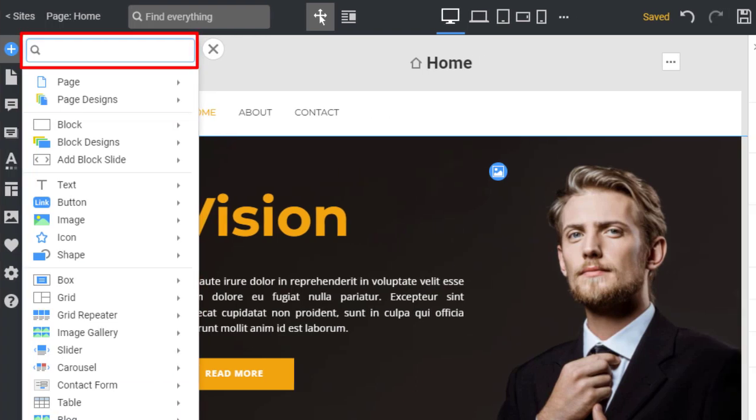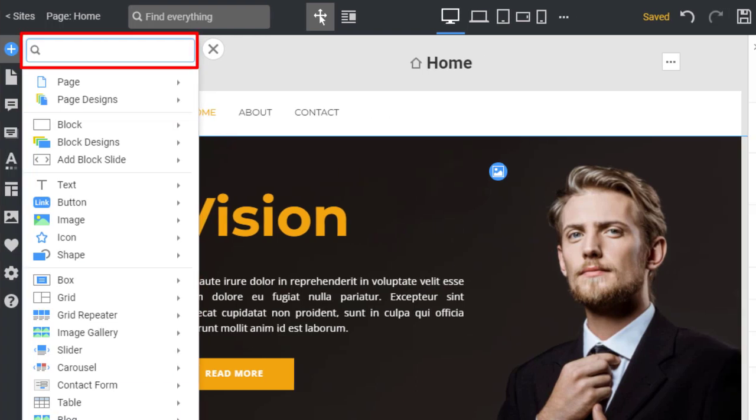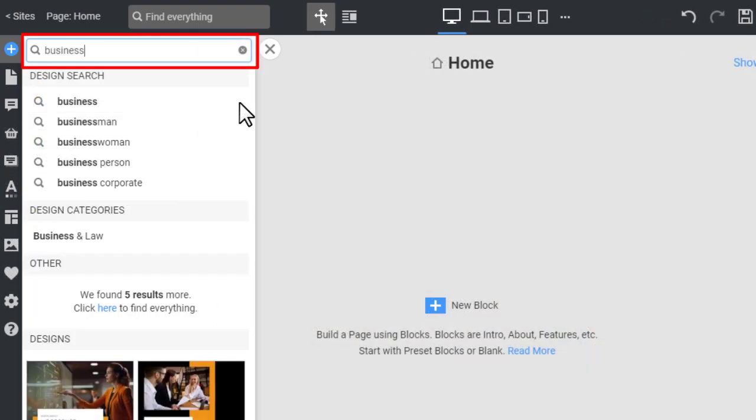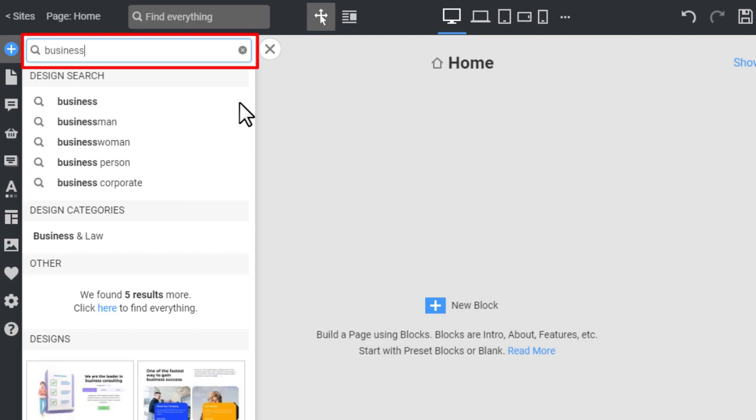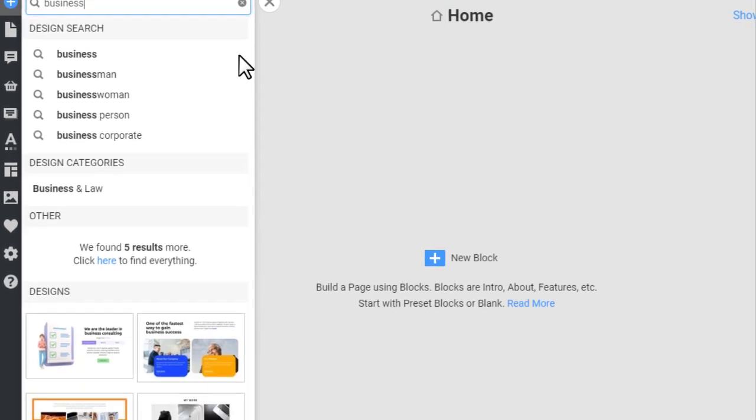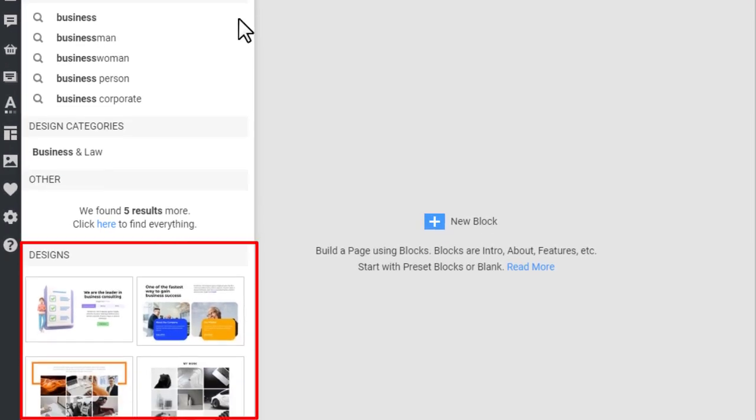The fastest way to find an element or design is to use the search field. You can type in your website subject or the element name. For example, search for business. You get a list of similar phrases, categories, and thousands of web designs.